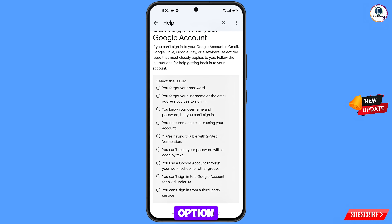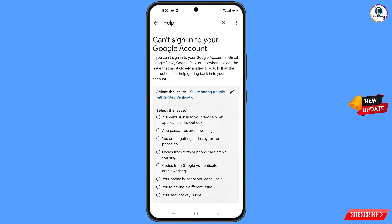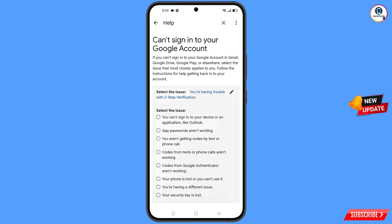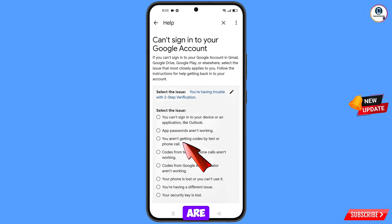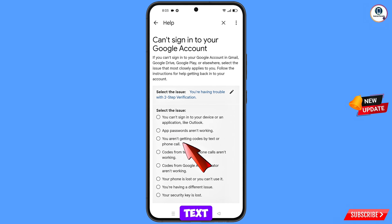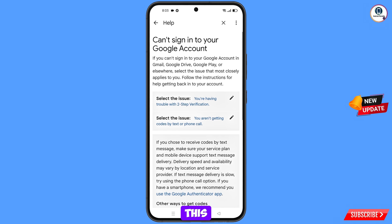We will select the fifth option. Further you will see more options — from here select the third option: You are not getting codes by text or phone calls. Select this option and scroll down.